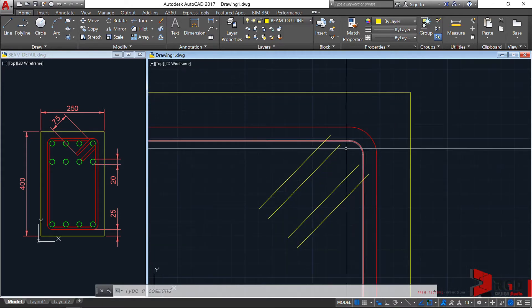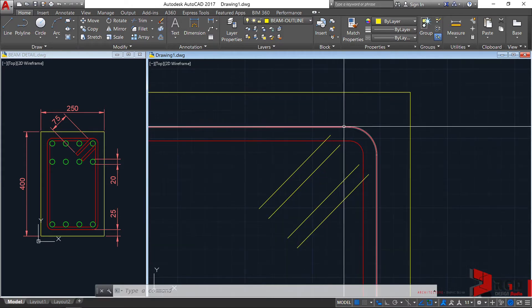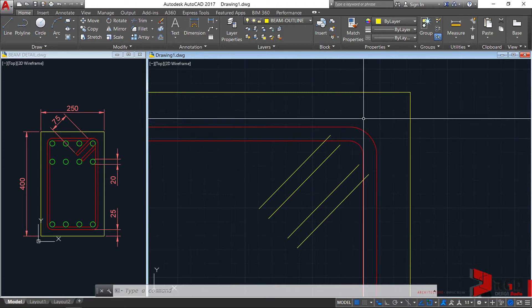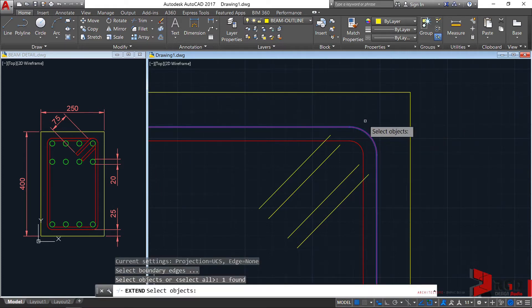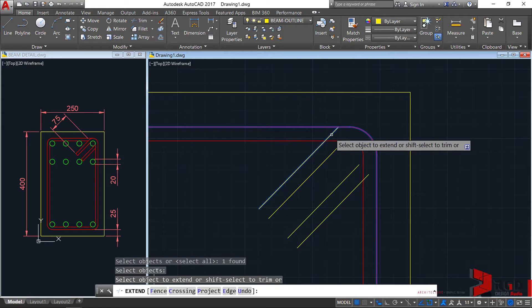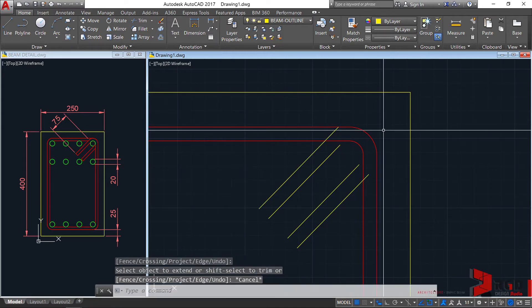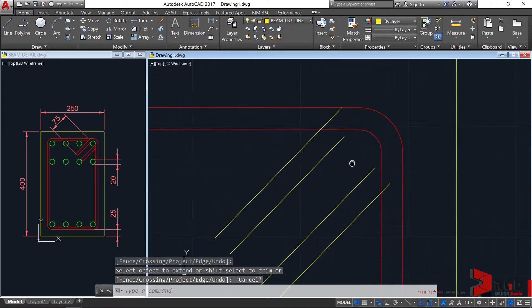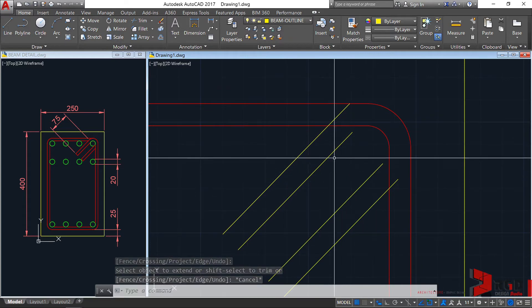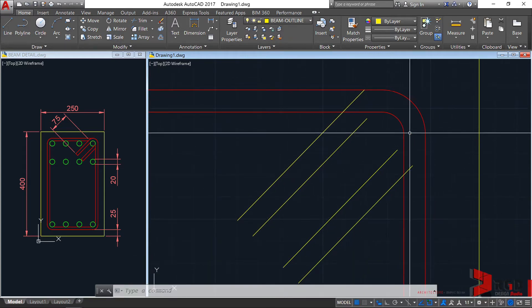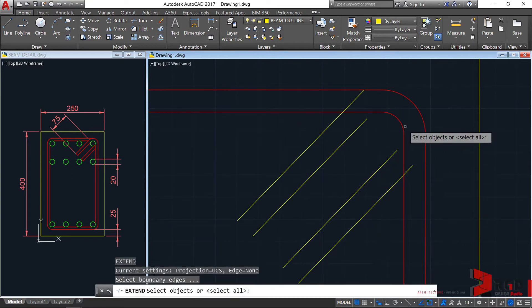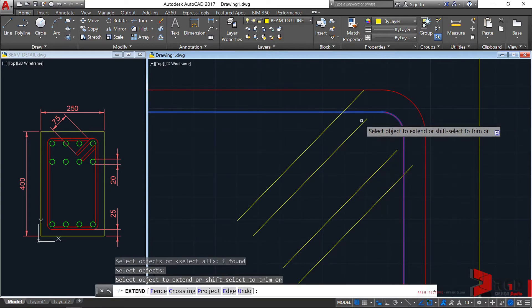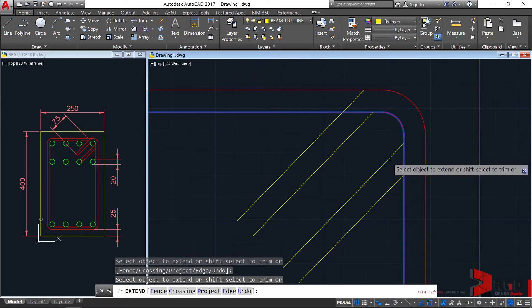I want you to extend this line towards this outer outline of our stirrup. So extend, EX, enter. Select this boundary, enter, and extend that line. Similarly for this line. These two inner diagonal lines, let's extend towards this boundary. Select this boundary, enter, then extend this also. Escape.